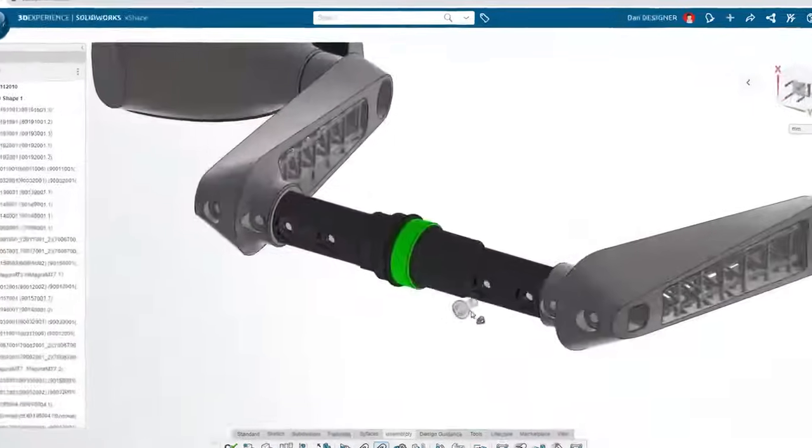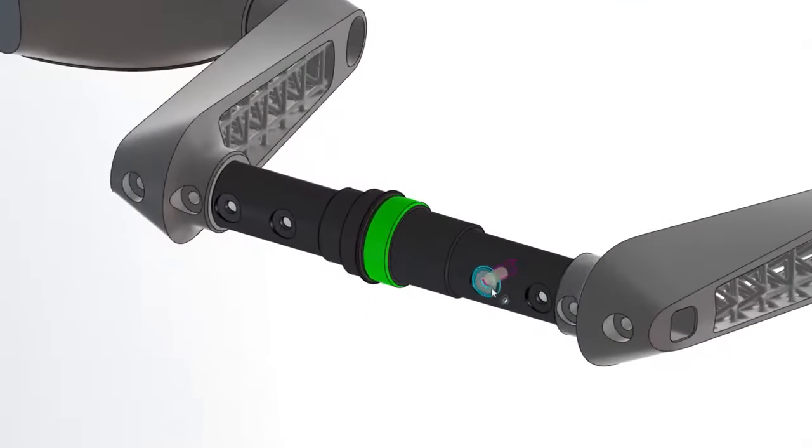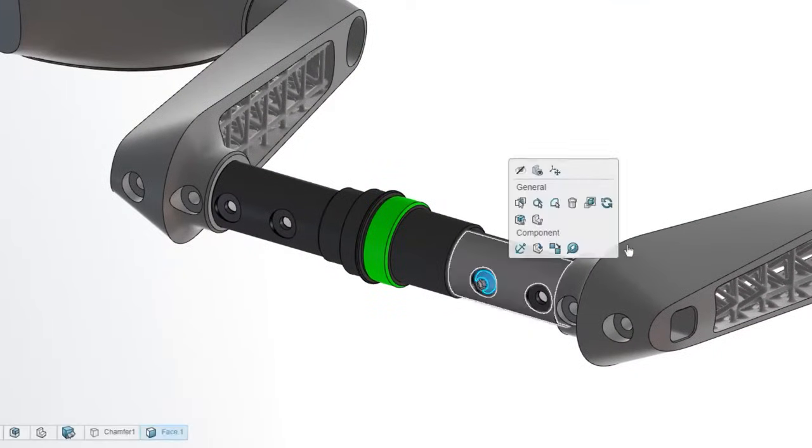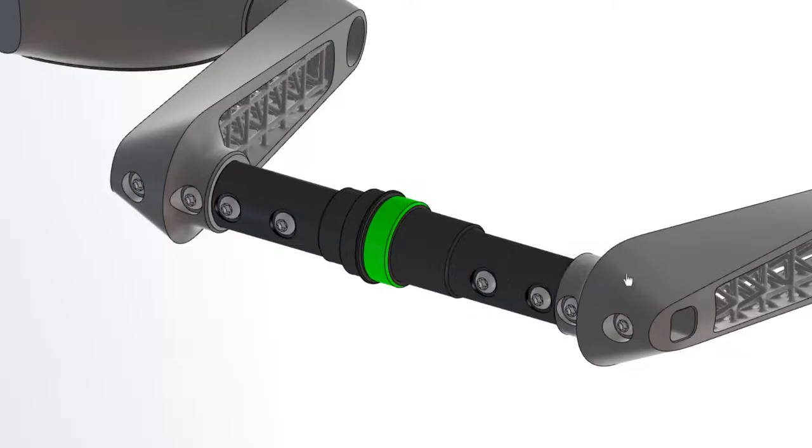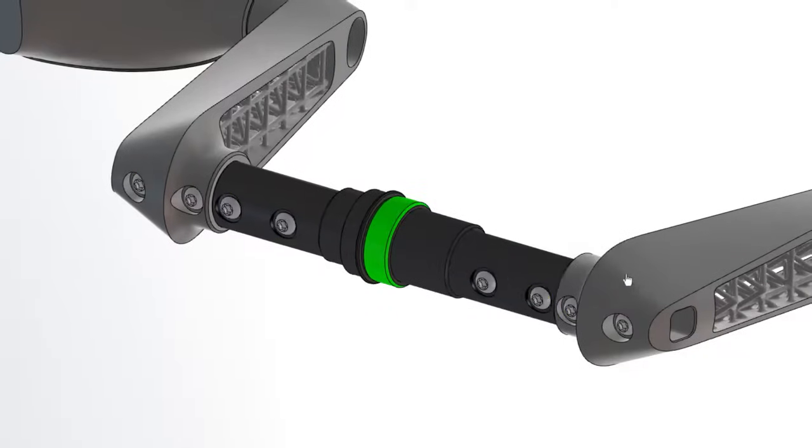Drag and drop fasteners to add mates on the fly. Artificial intelligence predicts the placement of similar components and mates them in place.